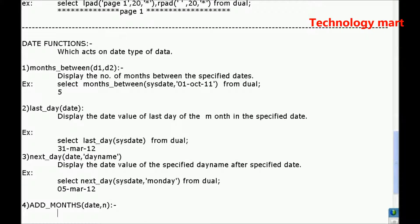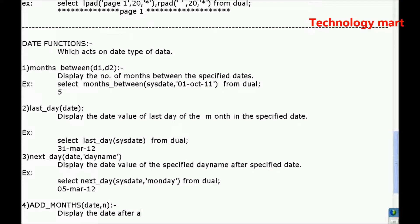Display date after adding n number of months to the specified date. Display the date after adding n number of months to the specified date.